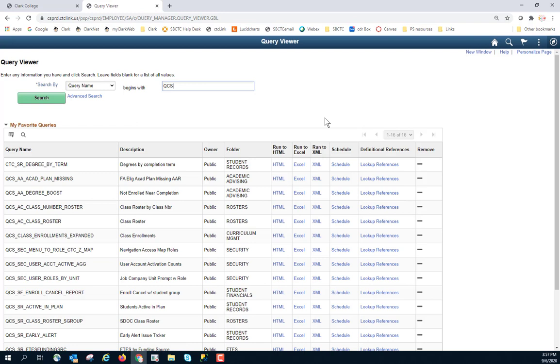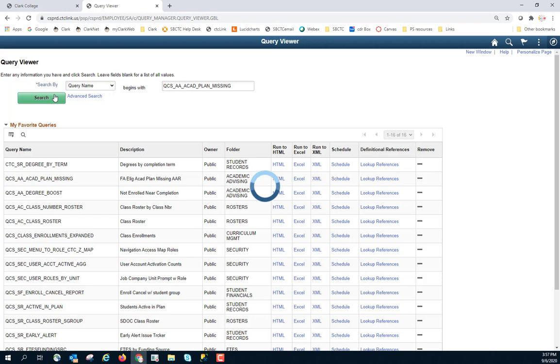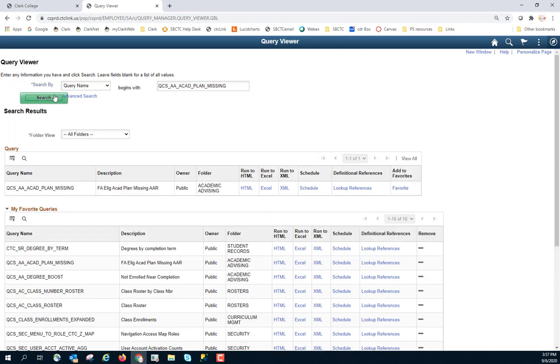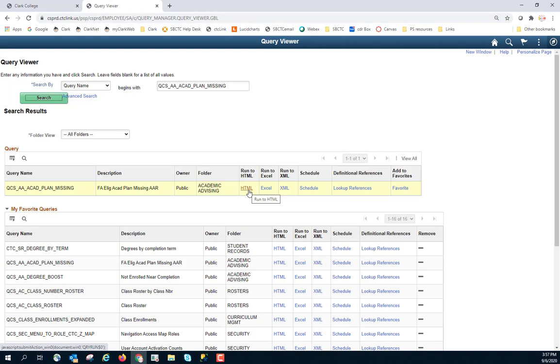Once you have Query Viewer, if you know the name of the query that you want, you can simply type that query in and click Search. You will then see in the list of queries, this is the query that I searched for. I have a couple of options. I can run it to HTML so that I can view it on my screen.